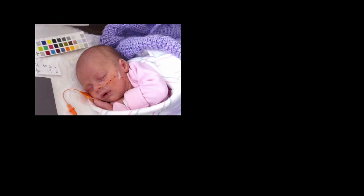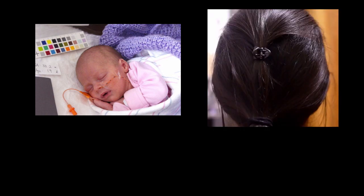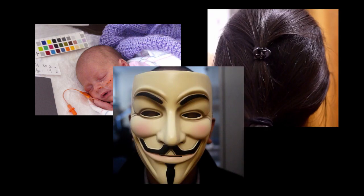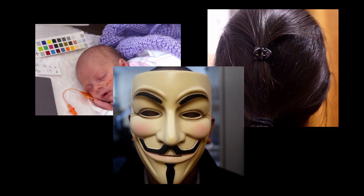Finally, our method is robust to different views of the head. We obtained a pulse from a sleeping newborn, from the back of a subject's head, and even when a person is wearing a mask.